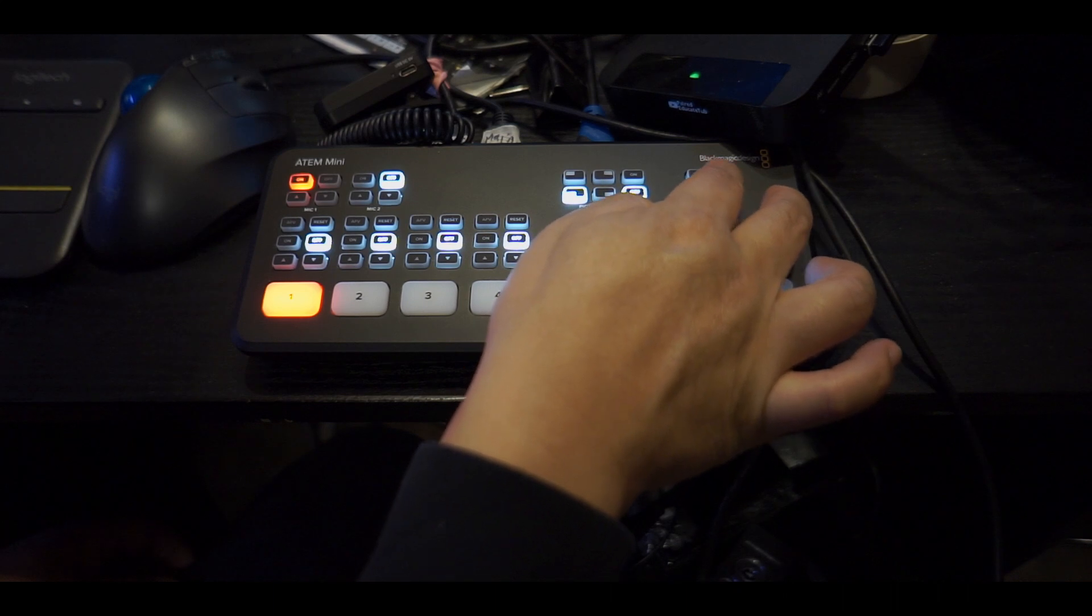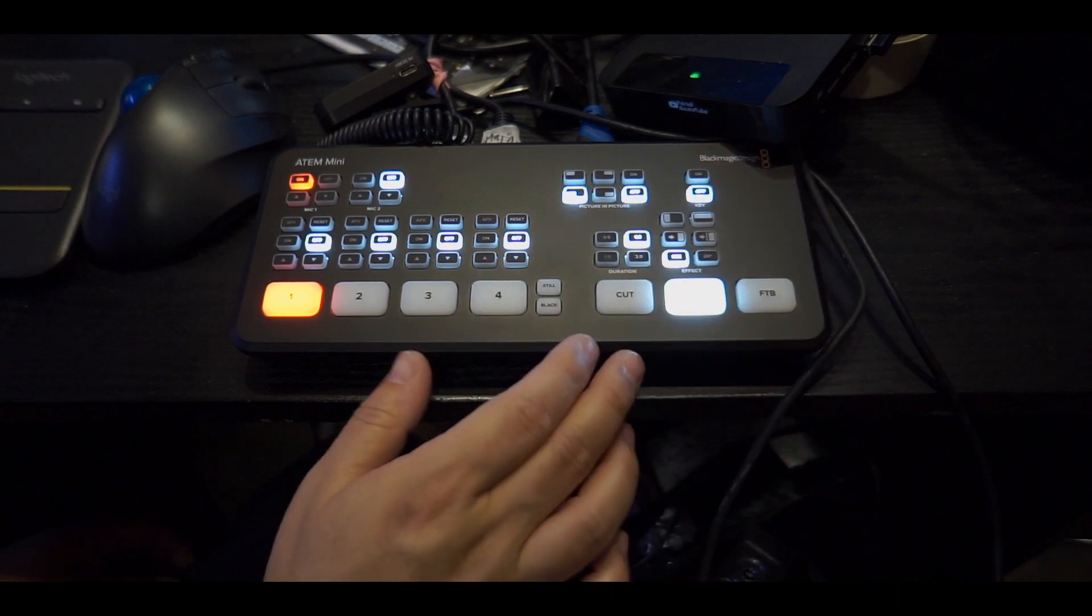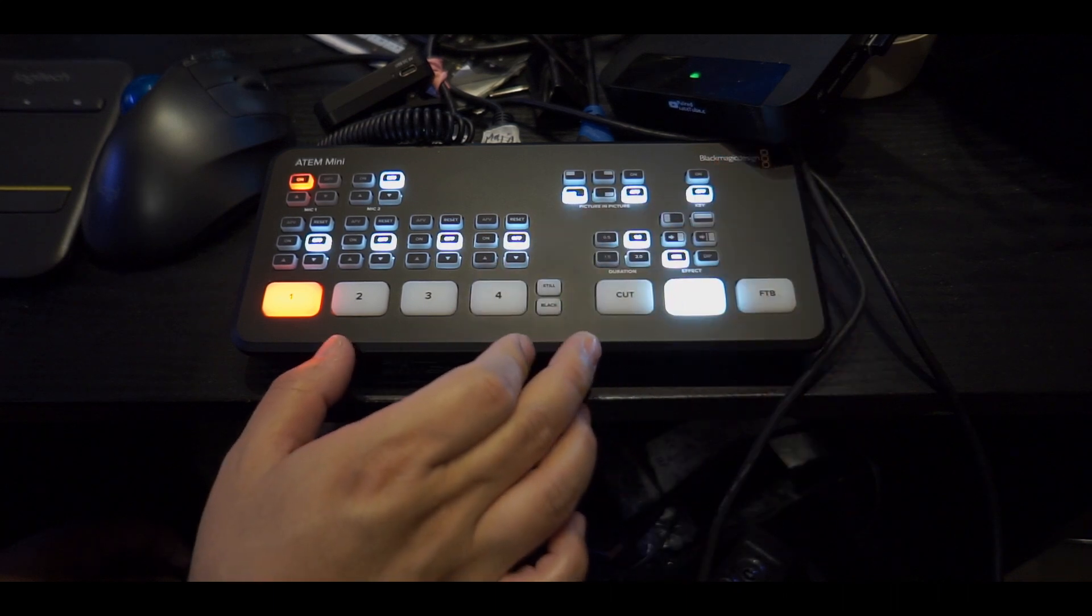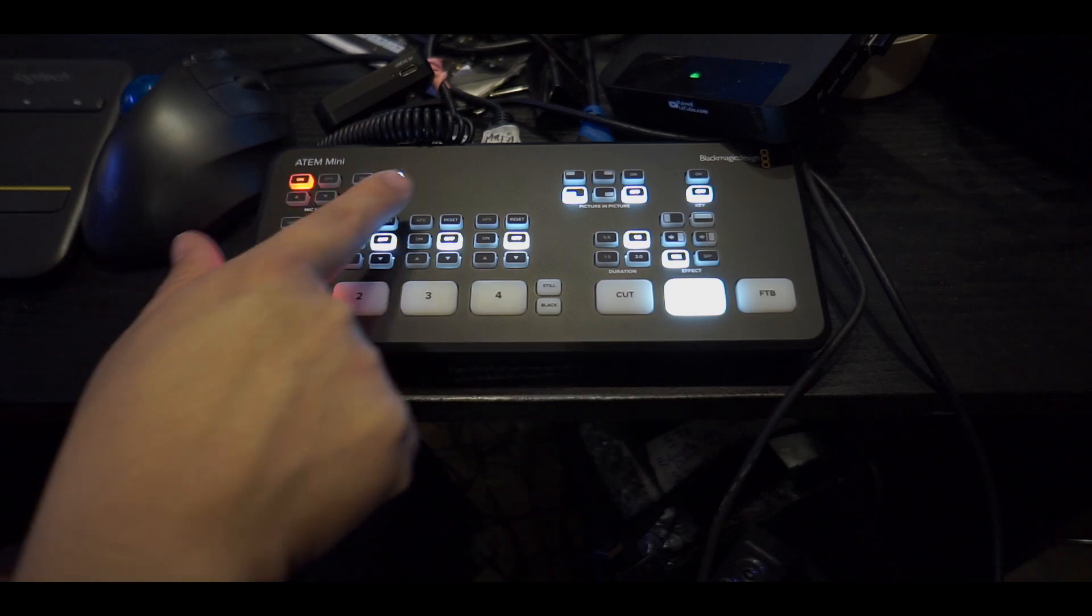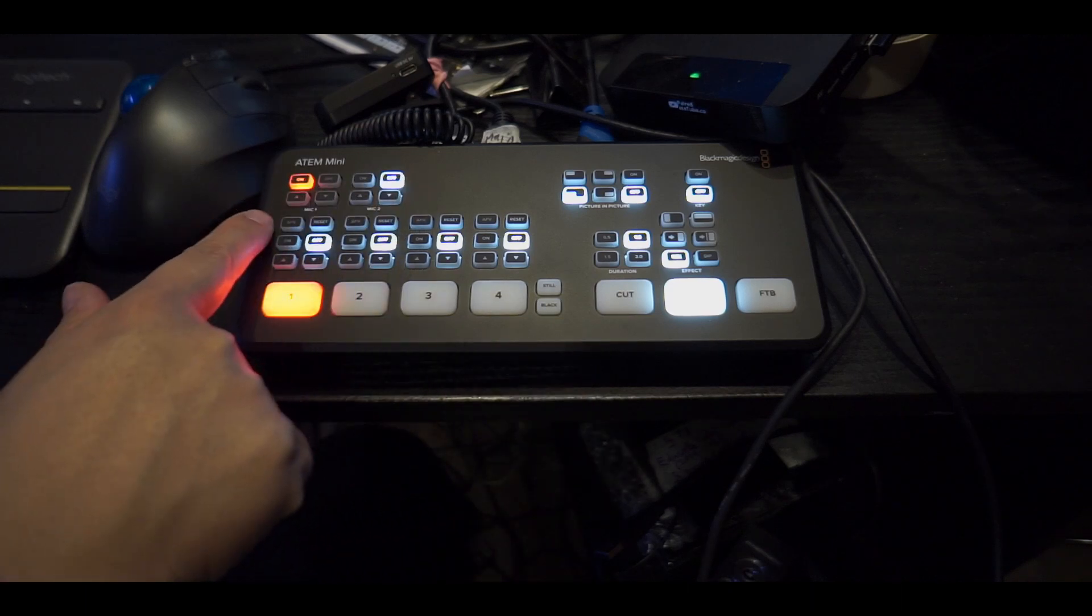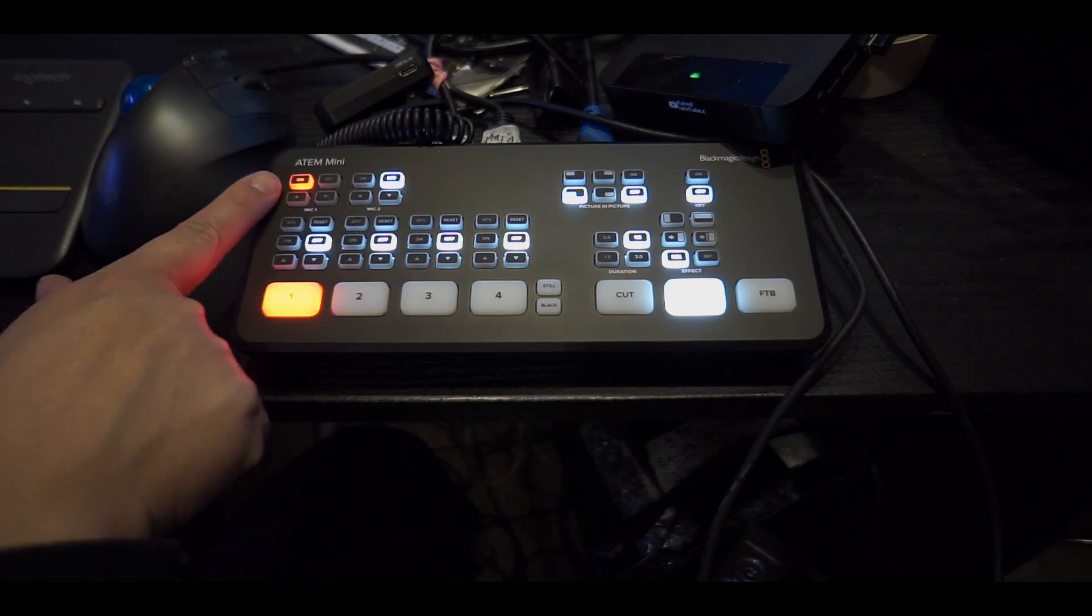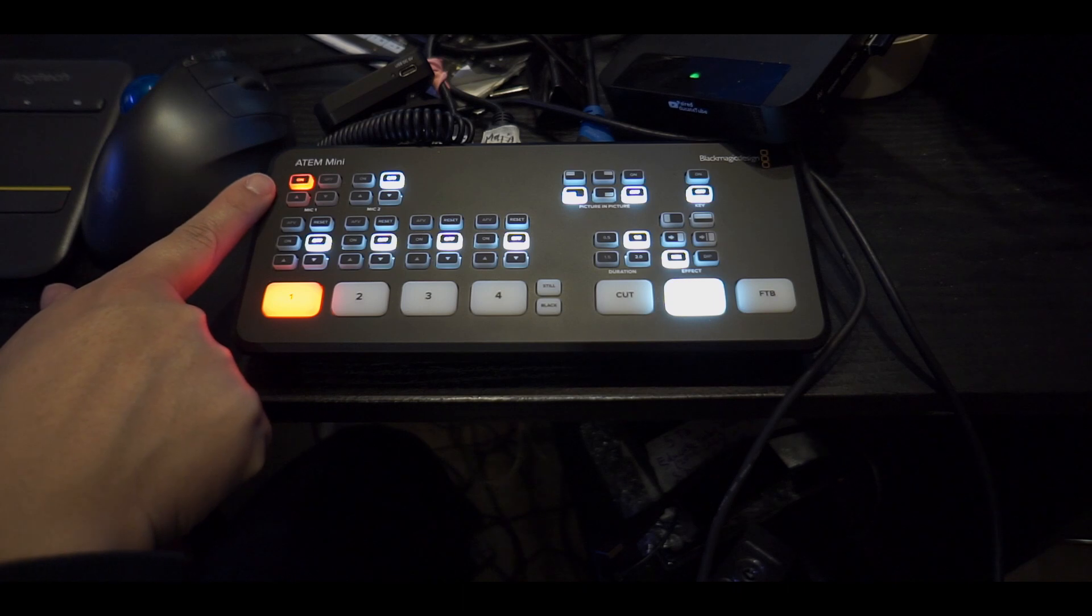There's another one called key, I think it's called chroma key. I haven't really looked into that yet but I'll do that in the future. Notice there's actually two mic inputs.